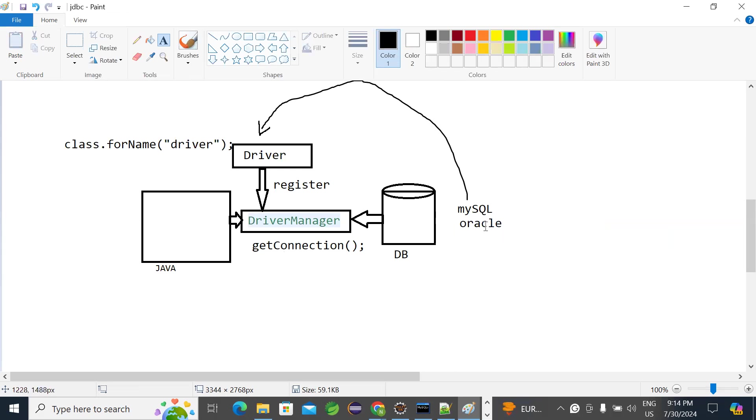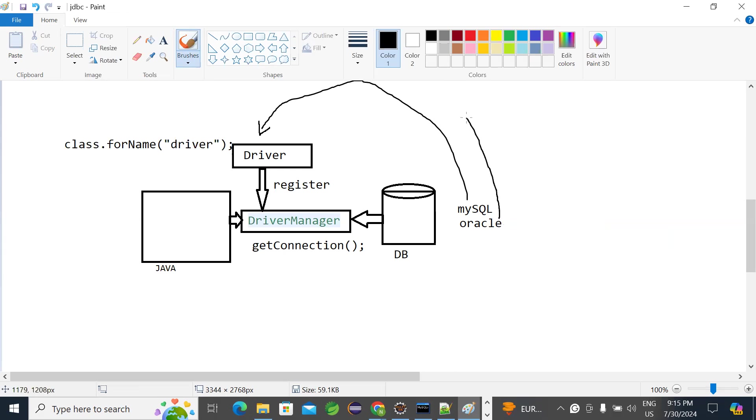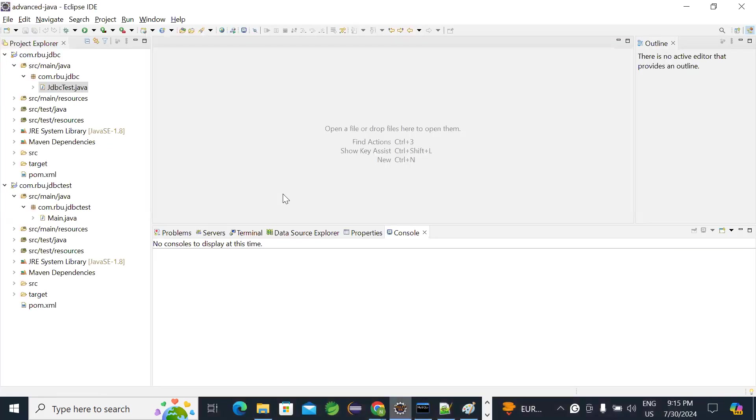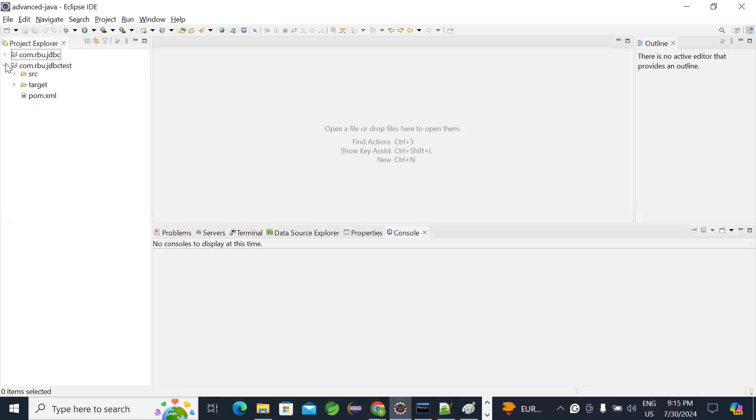I'm using MySQL or I'm using Oracle or different databases. Will there be any different driver class that I need to load? Obviously. Database vendor only will provide you these drivers. So while I'm using MySQL, MySQL driver, I have loaded. If you want to use Oracle, you need to load Oracle driver. So for that, I'll create one more new application and show you.